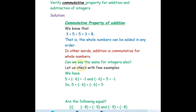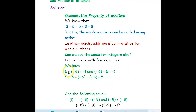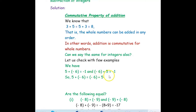So can we say the same for integers also? Let us check with few examples. We have 5 plus negative 6. This plus and negative will become minus, so 5 minus 6 is negative 1. In the other way, negative 6 plus 5 will also be negative 1. So we can say 5 plus negative 6 is equal to negative 6 plus 5.